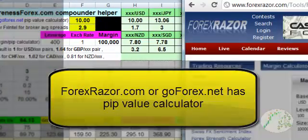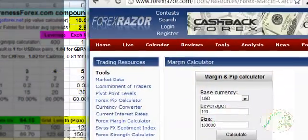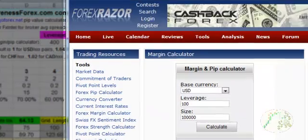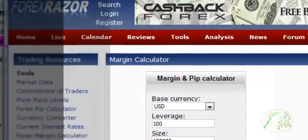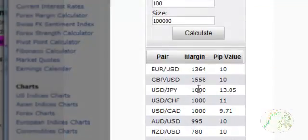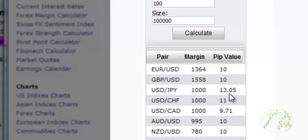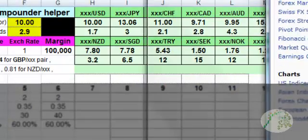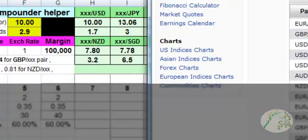The current pip value — I went ahead and brought this up so you can actually see for each of the pairs. As you can see, for the US dollar pair it's 10. For JPY it's actually 13.05. The Swiss is 11.901, etc. So that's where I'm getting those numbers from.